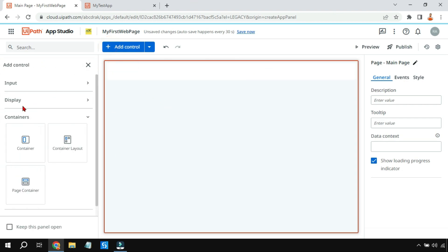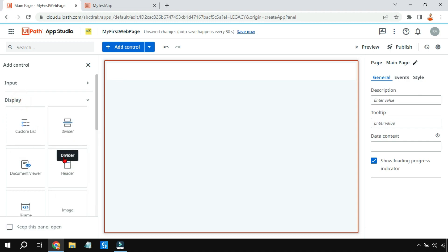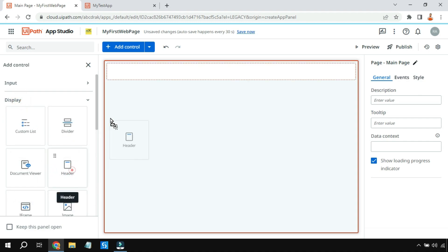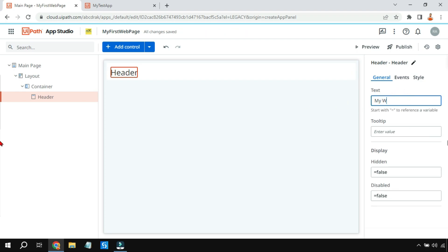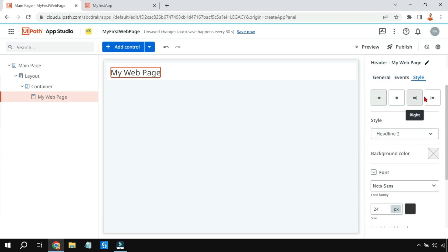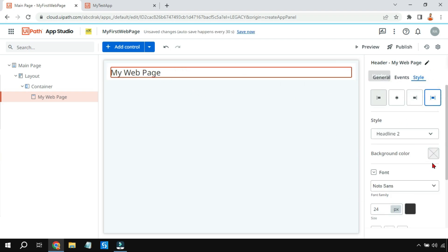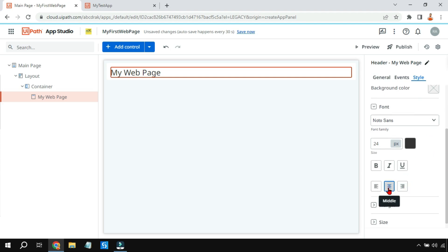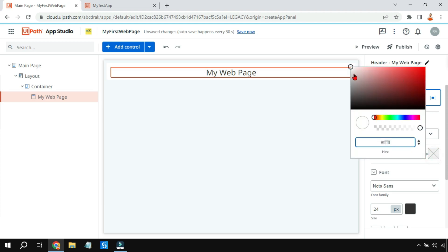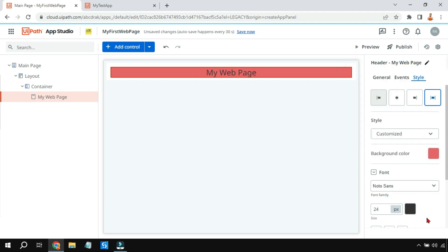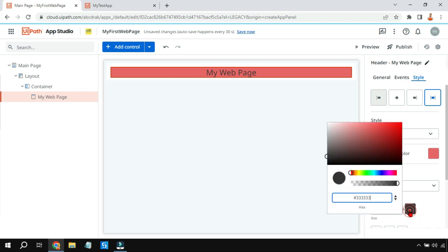I'll click on 'Add Control' once again, go to Display, and drag and drop the Header control. In the header I'll write 'My Web Page'. Then I'll go to Style, expand it, keep the text at the center, change the background color, and change the text color to white.